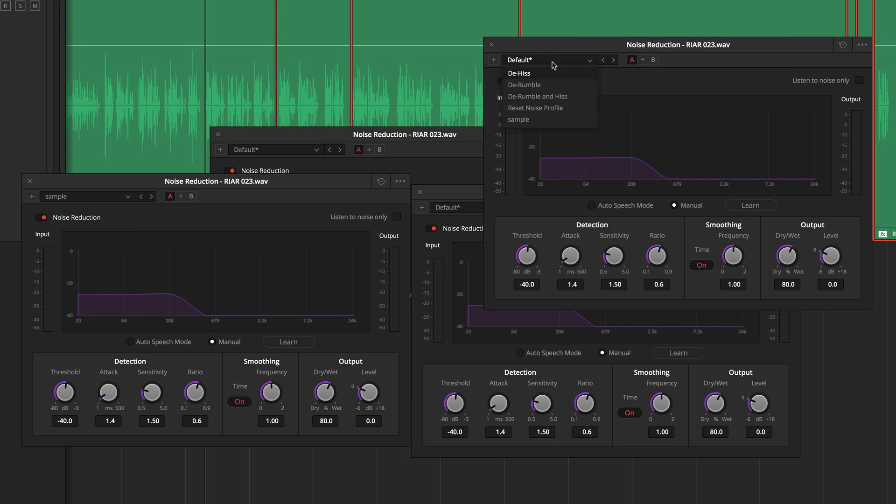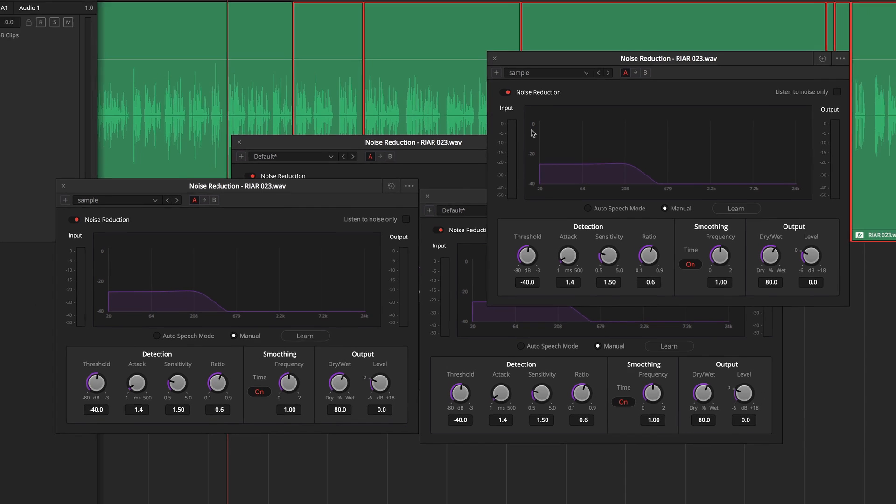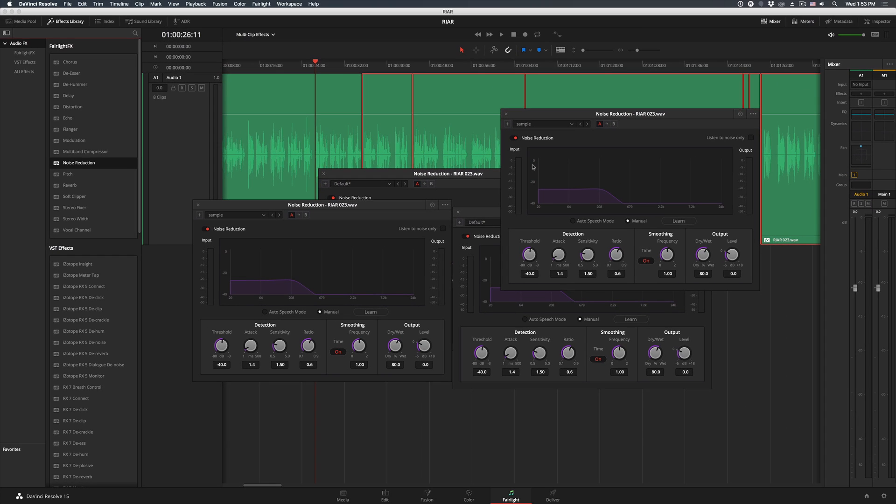Anyway that's all we have time for today, but hopefully this video helps you realize that despite its quirks Fairlight is a really functional tool. I use it regularly to edit podcasts and I love it, especially as Blackmagic Design continues to improve and refine it.